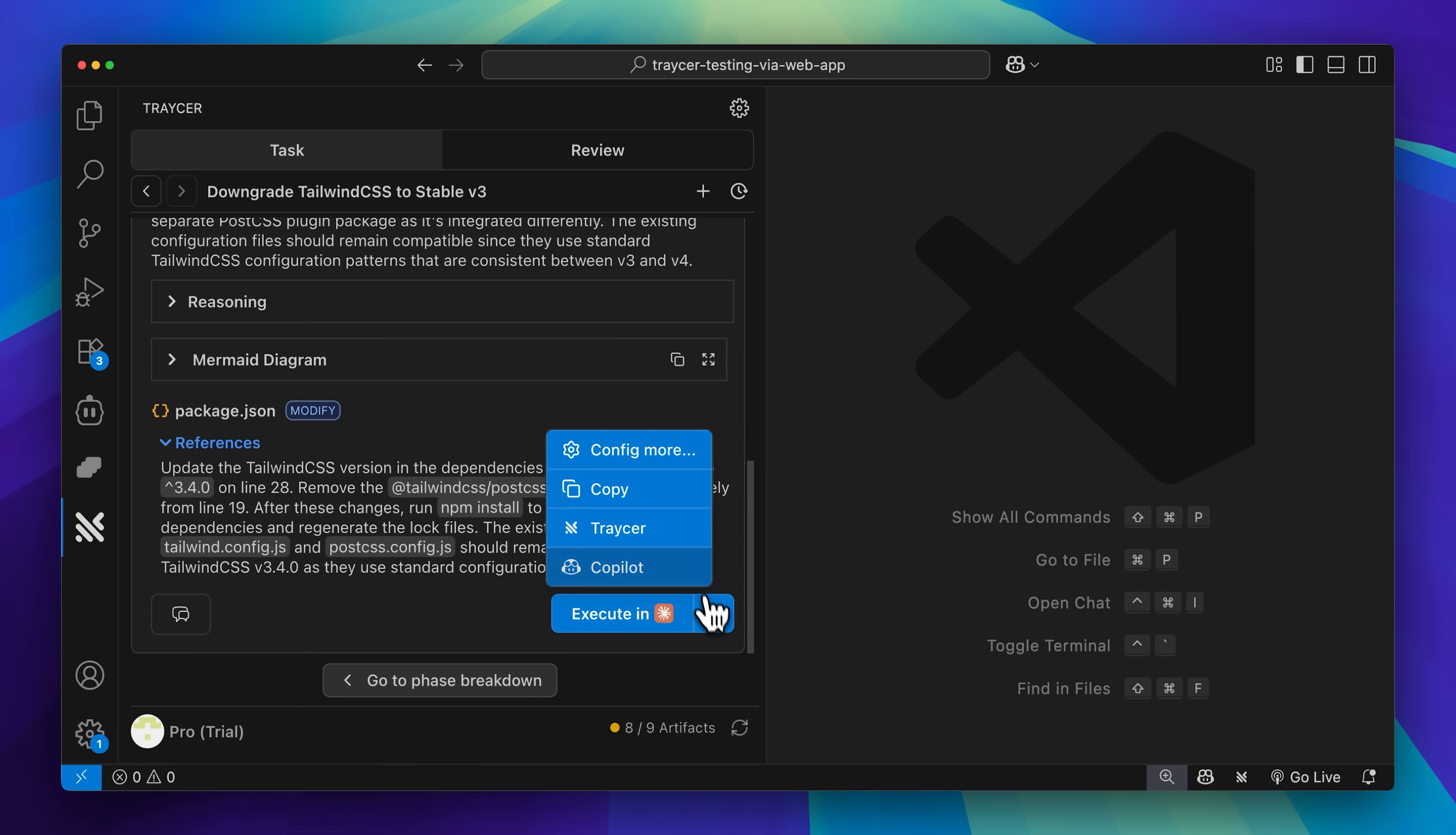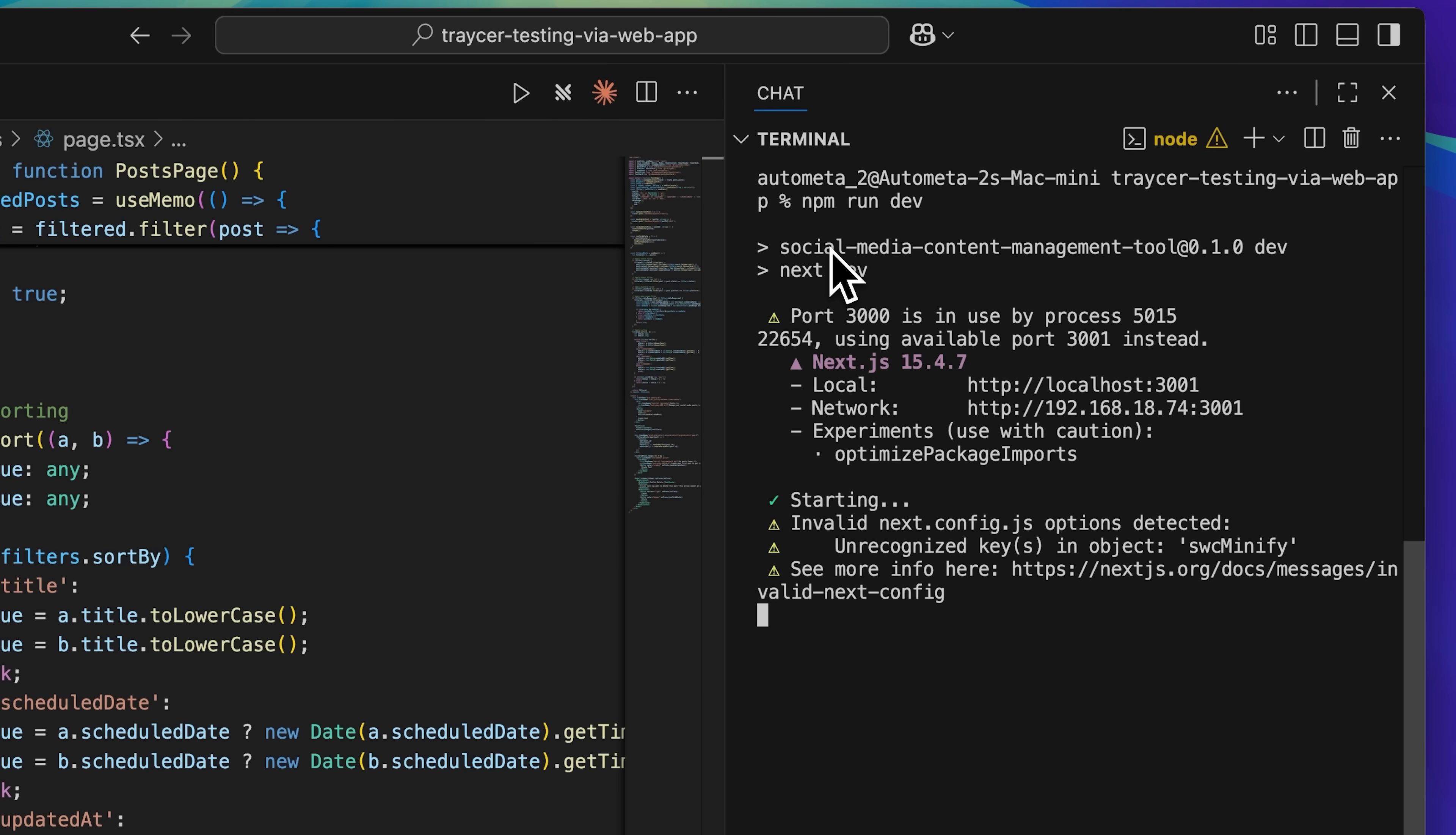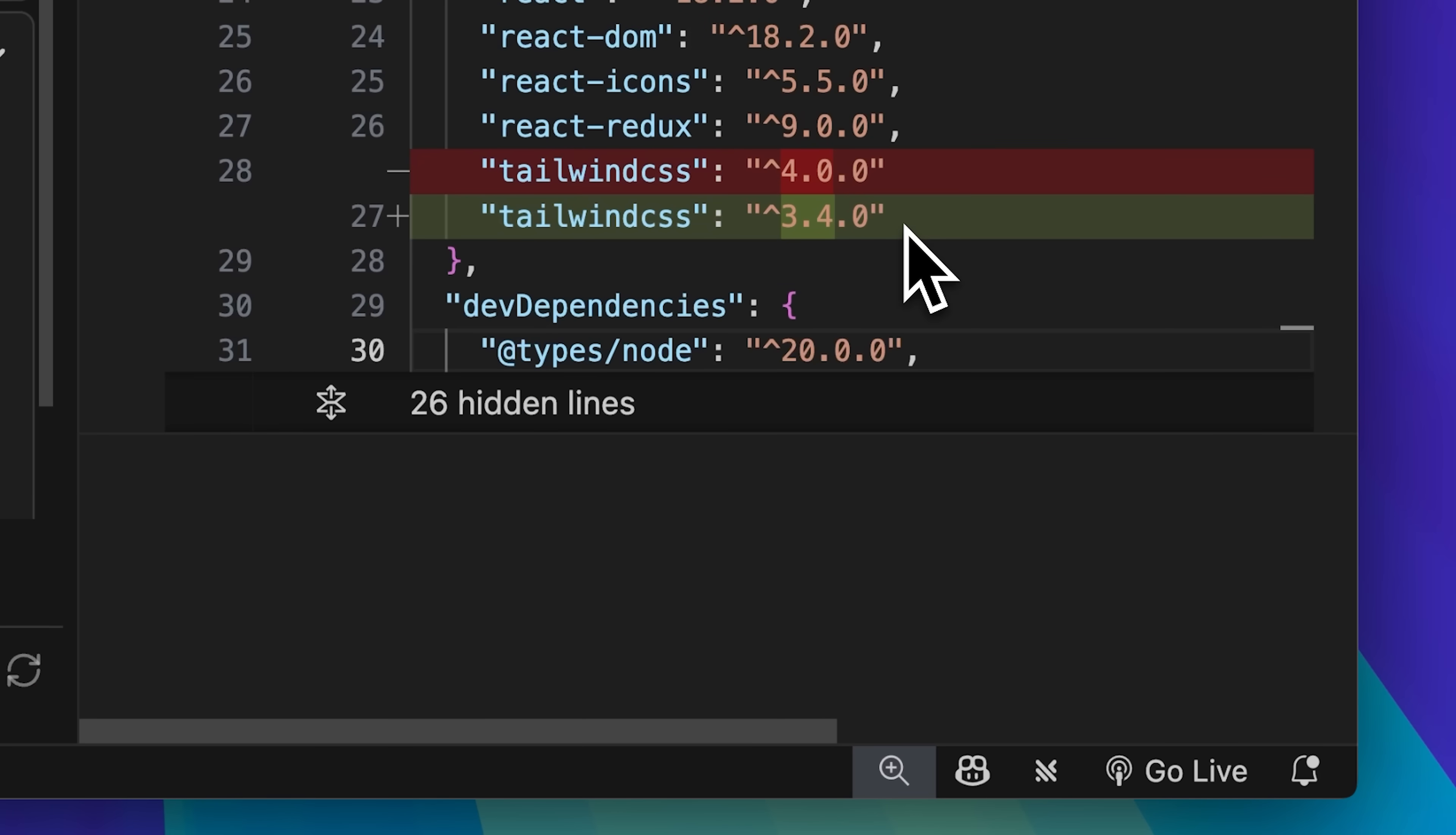To verify that the application worked properly after these changes, I ran the execution command in the terminal. The result was exactly what we needed. The CSS had been successfully downgraded, and everything was working perfectly with Next.js again.